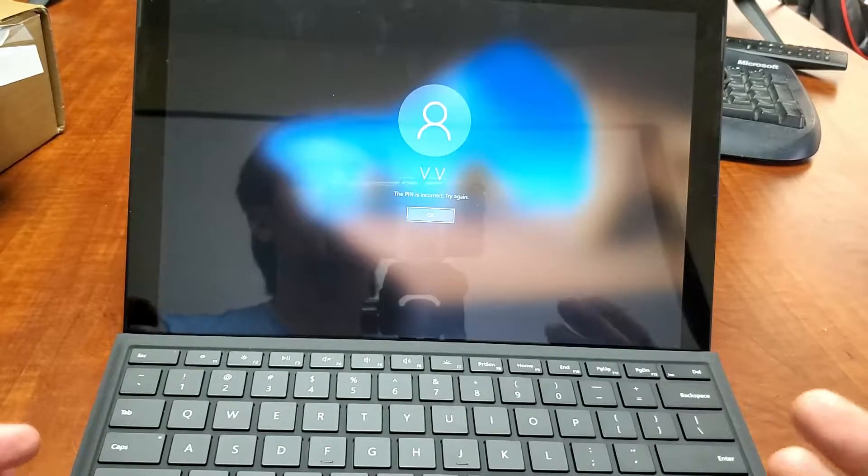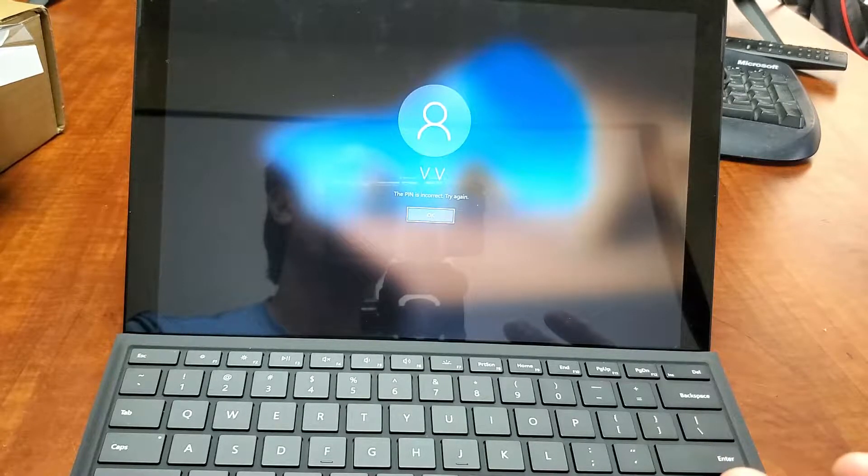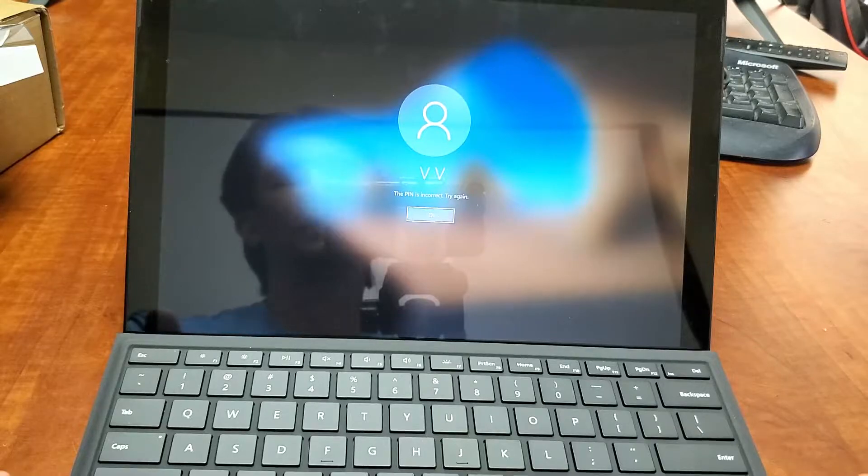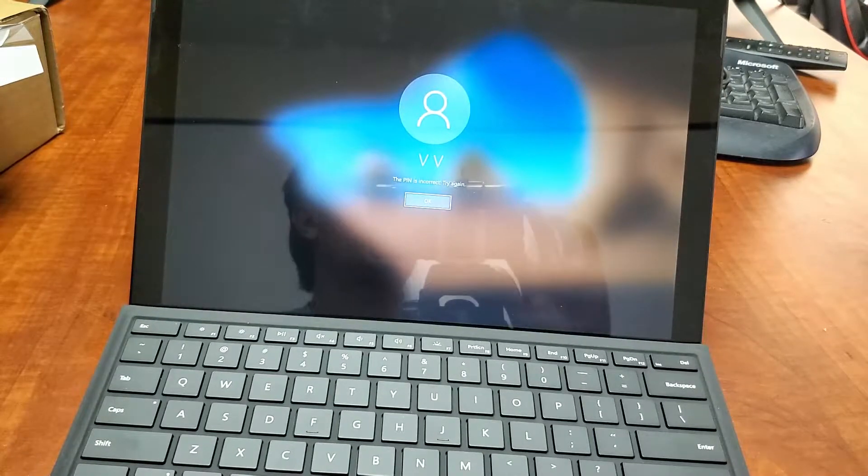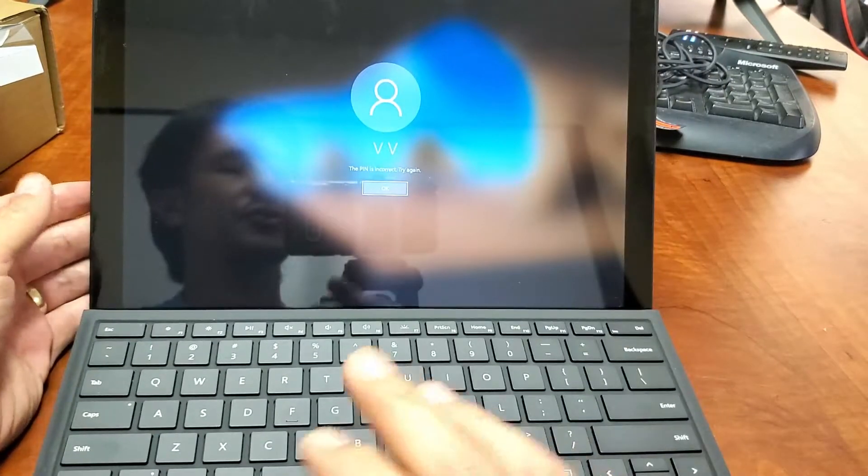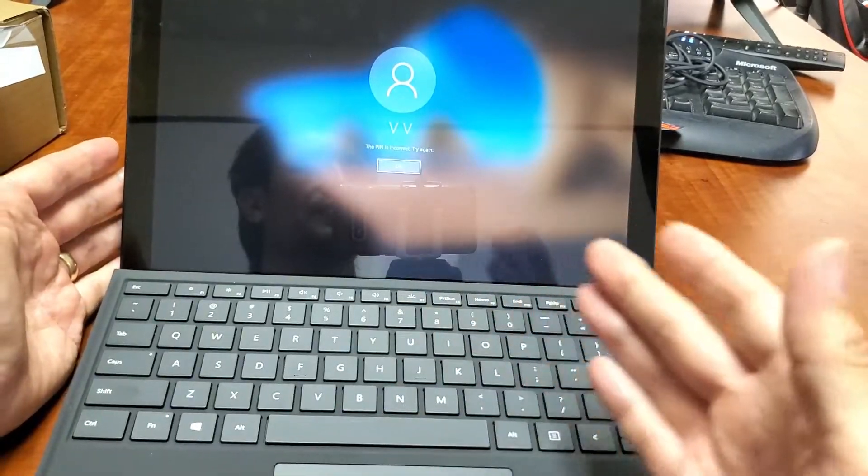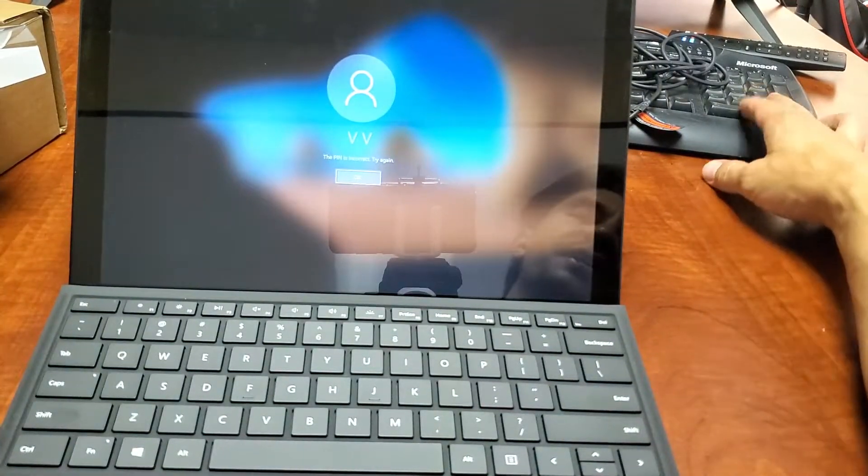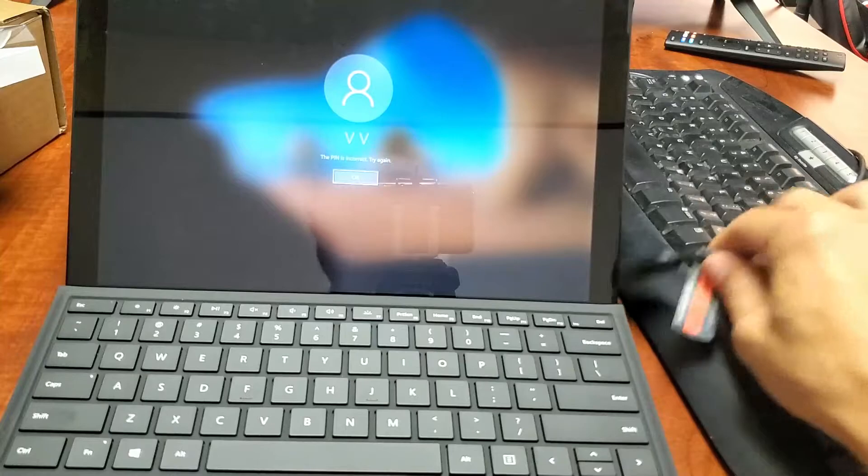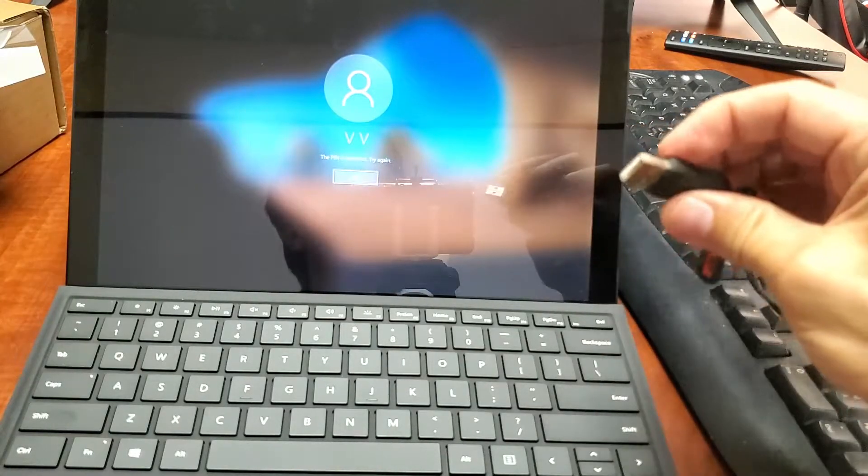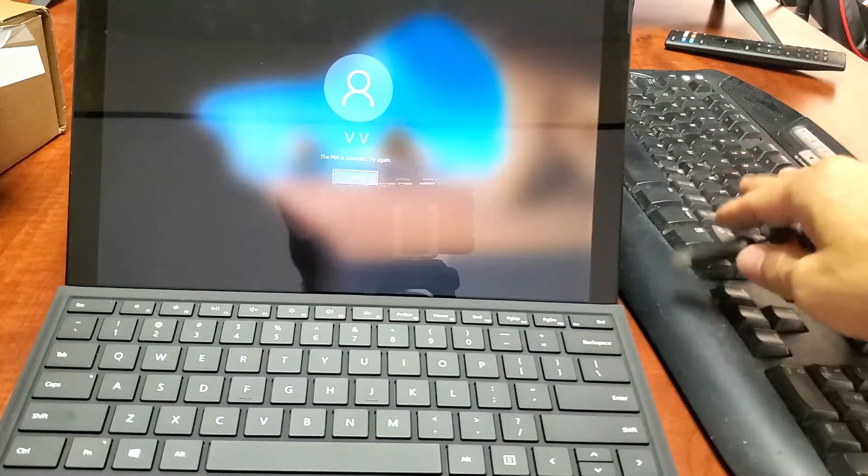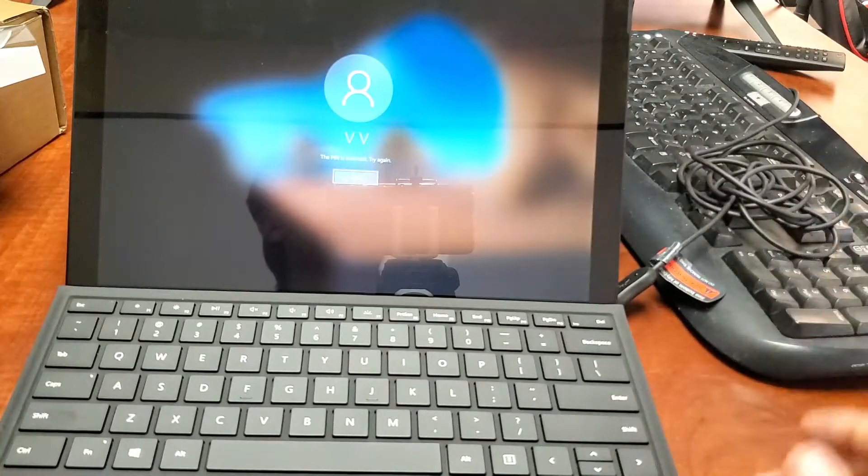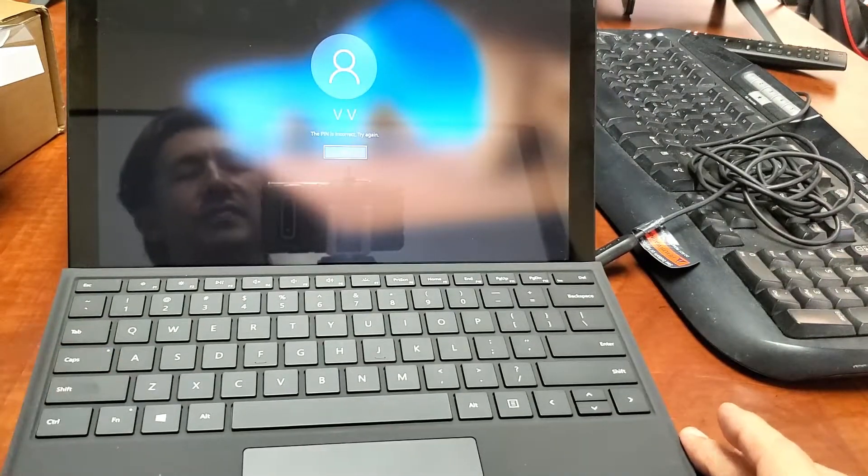Hopefully, if you have any important information, you were already able to save it. What you want to do first is you have to use your keyboard. If you don't have the keyboard that comes with the Surface Pro, you can use any other keyboard. You can use a regular keyboard with a USB port. Just plug it in and it's plug and play. The reason is we need to use that shift key.